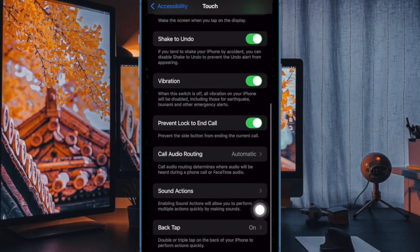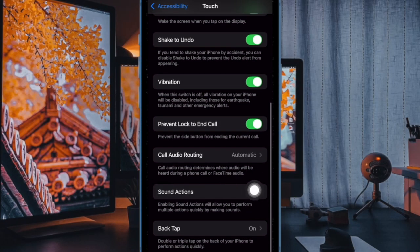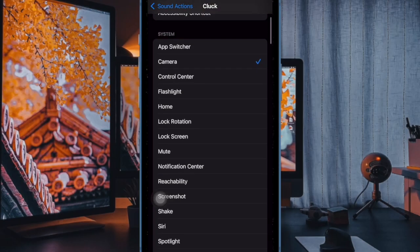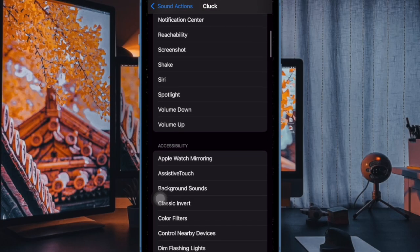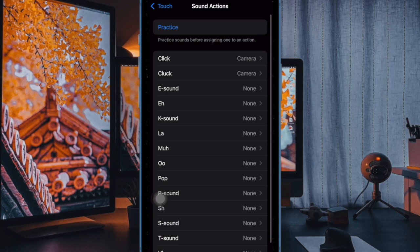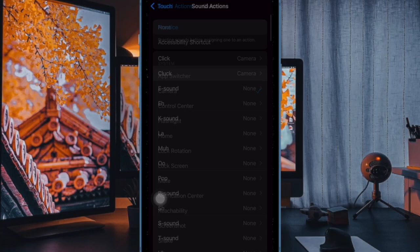Then you have to scroll down a bit and choose Sound Actions. After that, you have to select the Preferred Sound. There are several options to choose from such as Click, Clack, E Sound, Eh, K Sound and more.